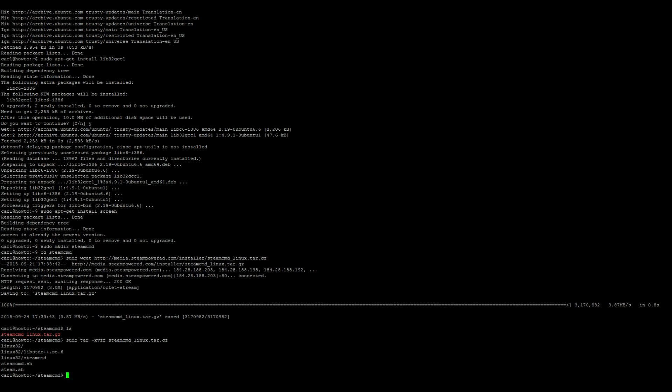Next, let's go ahead and start SteamCMD, so sudo ./steamcmd.sh.